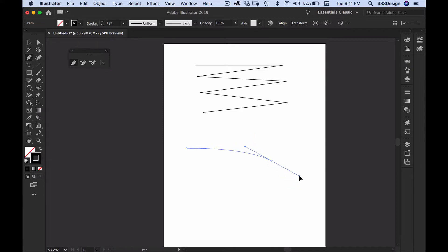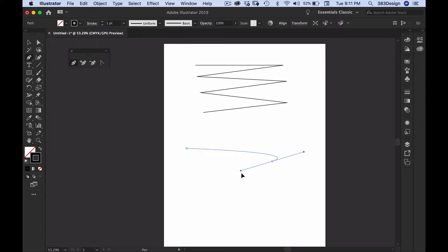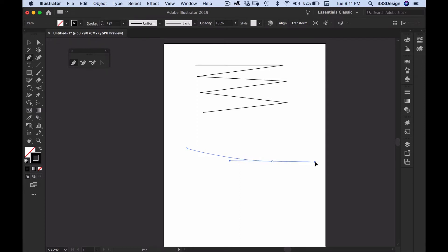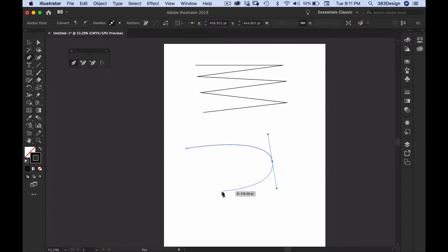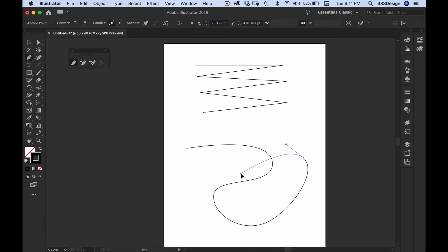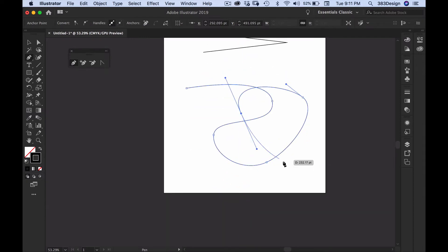Those lines are what make corner points different from smooth points. These are called direction handles, and they're definitely the part that makes using the pen tool a bit tricky. Which way you twist them and how much you lengthen or shorten them will determine what your line looks like — those lines can get out of control very quickly.